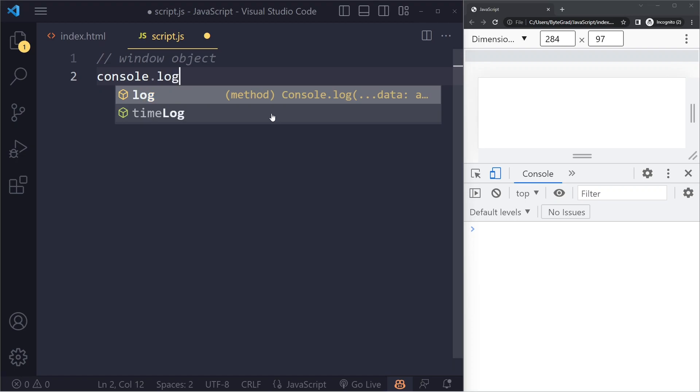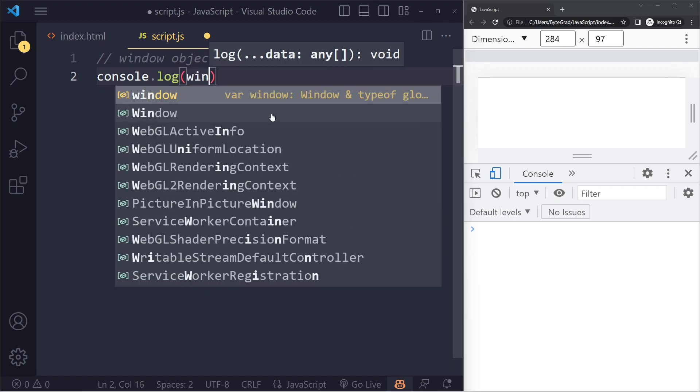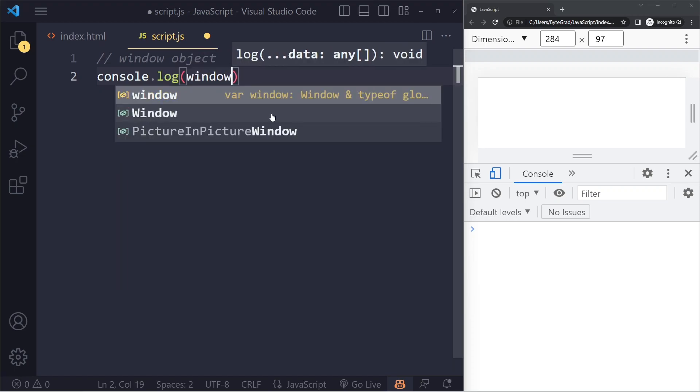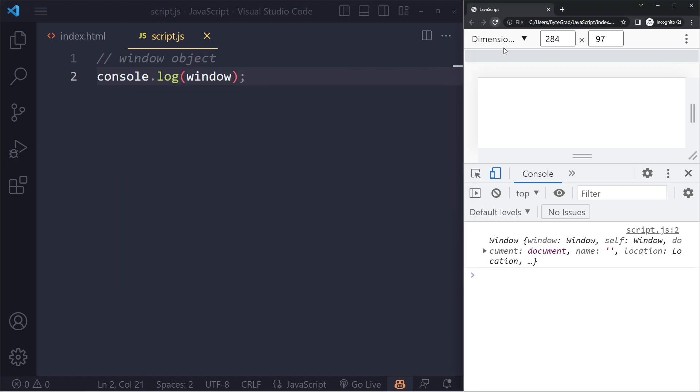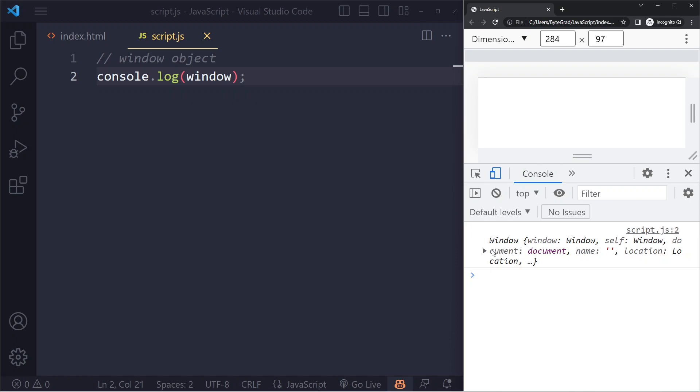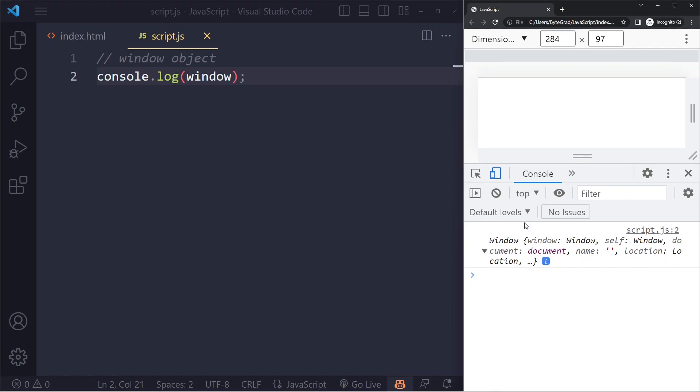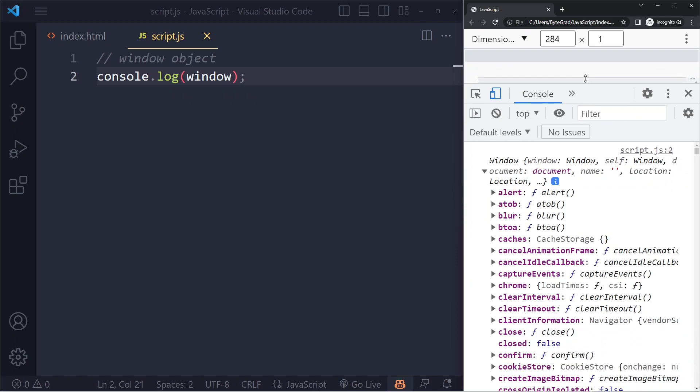So let's just see what we get if we do console.log window. If I refresh here you can see we actually get some kind of object here, and this is the top level object, you could say the outermost object that we get if you execute JavaScript in a browser.